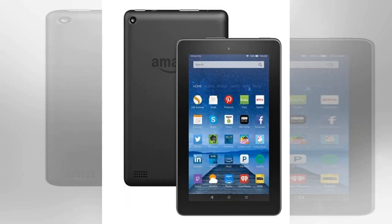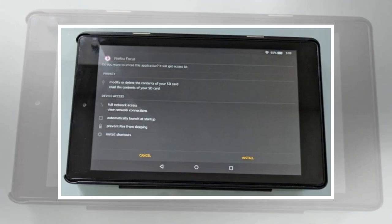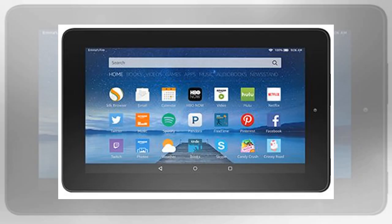And by simplest, I mean it still involves going through a bunch of steps — including enabling developer options on the tablet, setting up ADB on your computer, running the kangaroo tool on your PC, and then running a series of shell and ADB commands. Proceed with caution, because if things go wrong you may end up losing your data and needing to reinstall Fire OS from scratch.